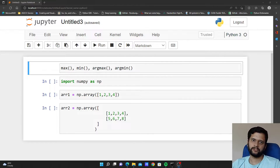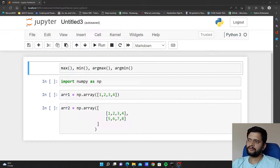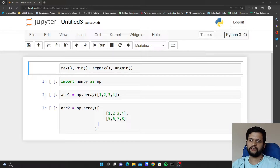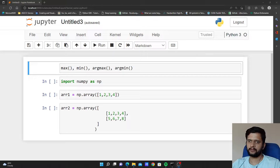Hello guys, welcome to my YouTube channel. In this video we will learn about four functions available in the numpy array. Those are max, min, argmax and argmin. Let us start.